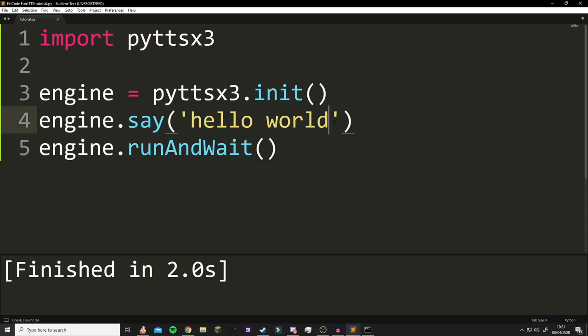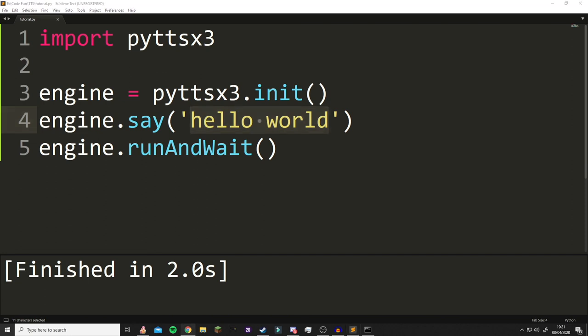It's very simple and you can write any message in here that you want. I'll also leave a link to the documentation in the description down below, and it will take you to the actual website for this library.